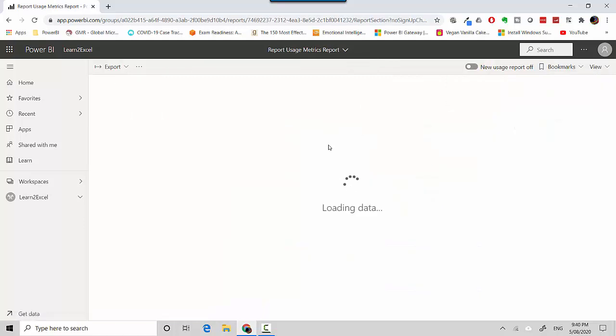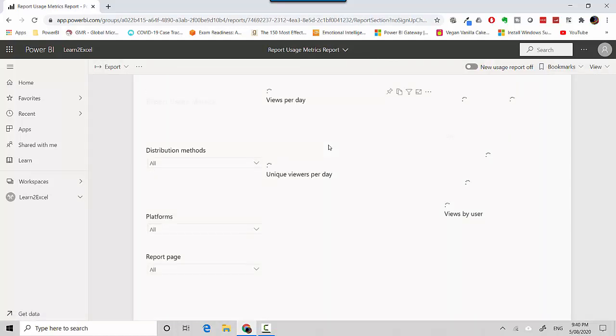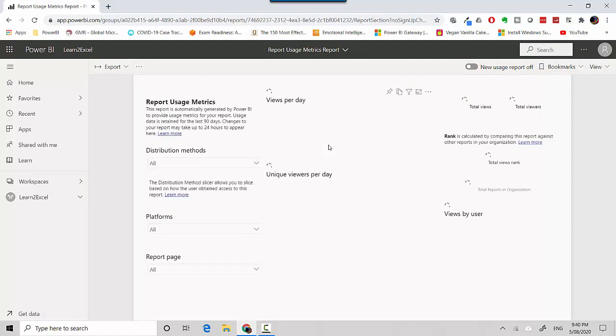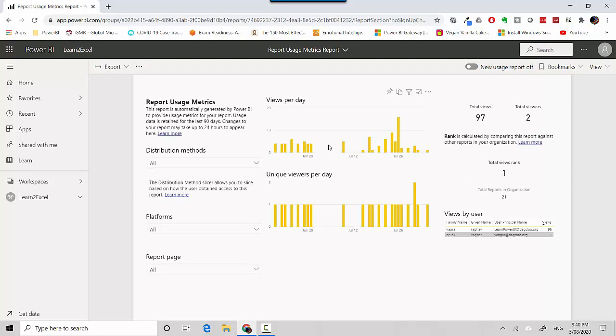The usage metrics essentially show us how the report has been viewed and how many views have been for the report on any given date, and then you've got unique viewers per day, total viewers.